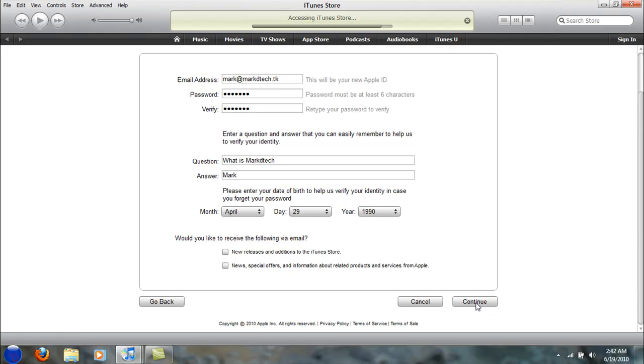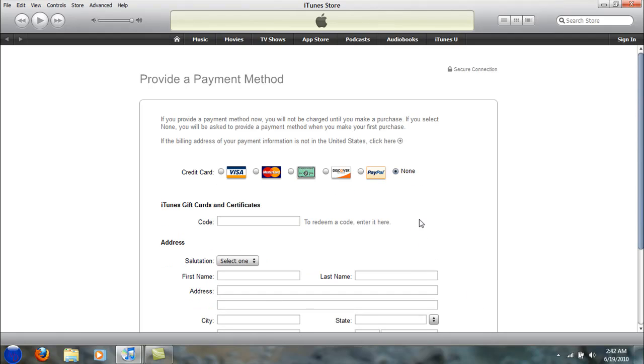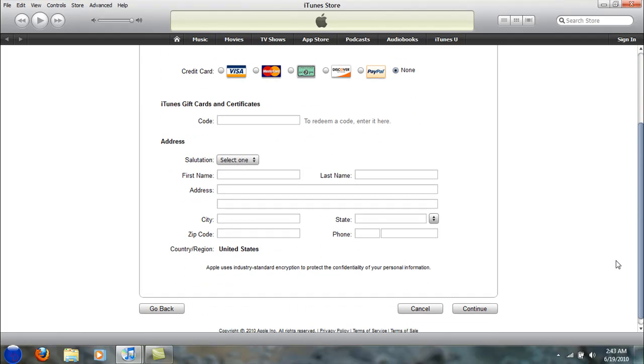Okay, accessing iTunes Store. It says put in a credit card, but I don't want to put in a credit card, so I'm just going to select none. You can redeem a gift card if you have one.